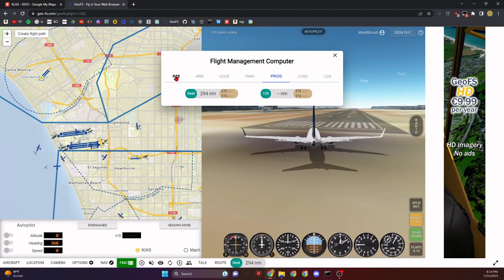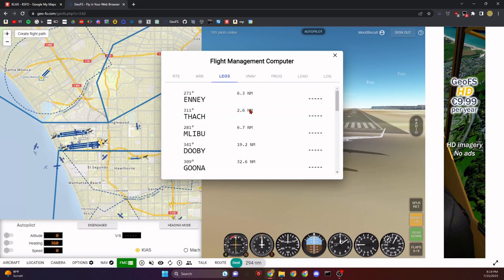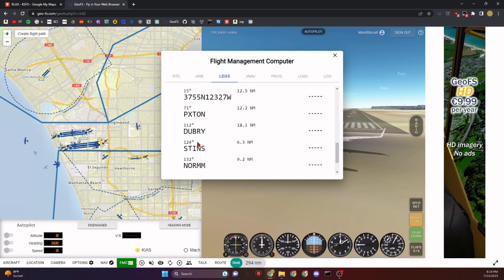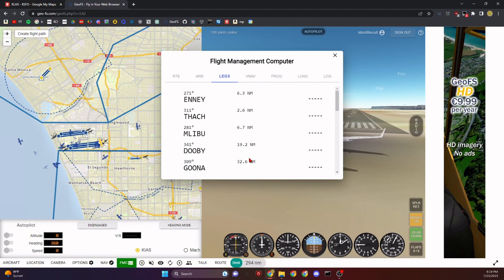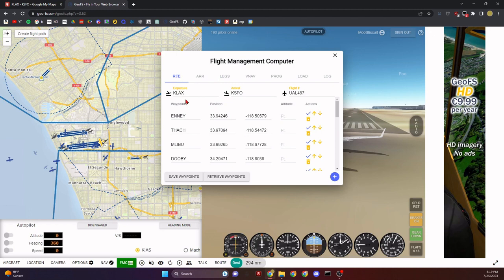The Legs tab gives you a view of all your waypoints and how far away they are. It's quite precise — it'll count down each tenth of a nautical mile. I'll show you that once we're in the air.